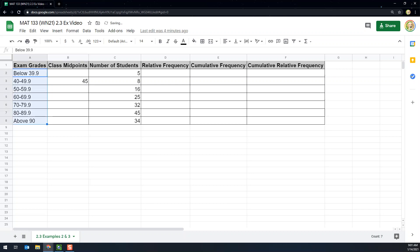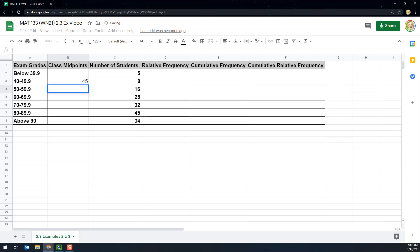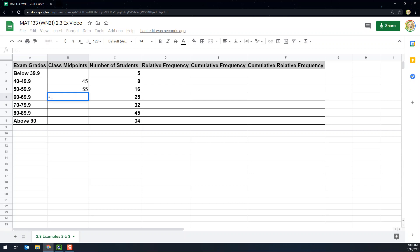I'm going to make the given values bold so you can tell them apart from the parts we're calculating. Now if your table is not consistent — changing all the time — you would just keep doing the same calculation over and over. However, if the table is consistent like this one, instead of repeating that calculation, you can use the class width. I can see the class width is 10 — it's the difference between all these numbers.